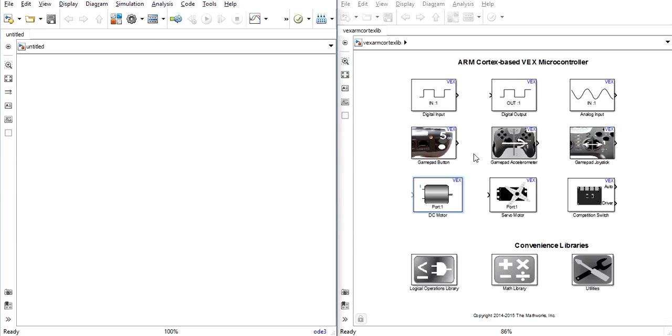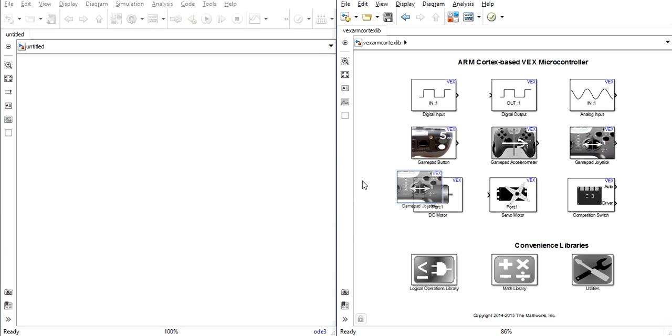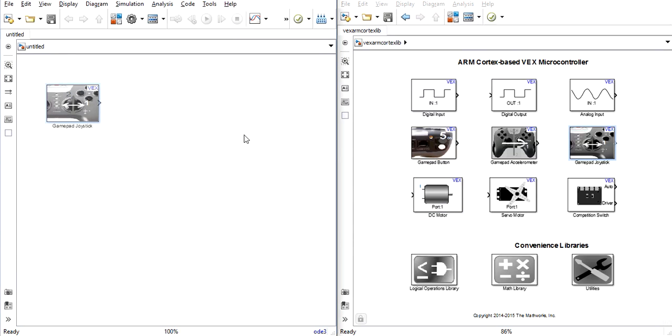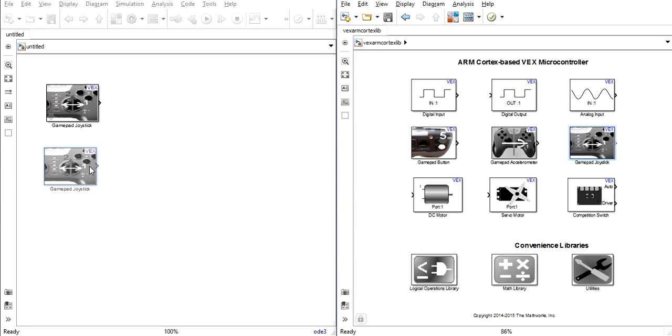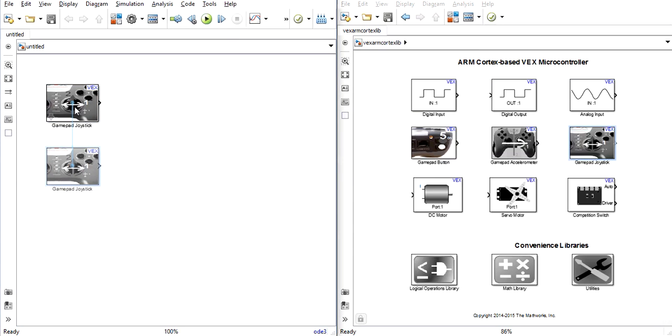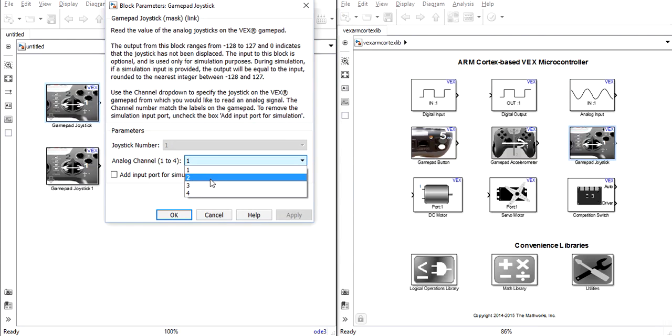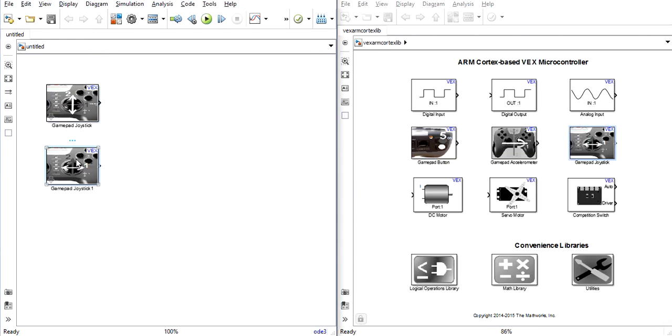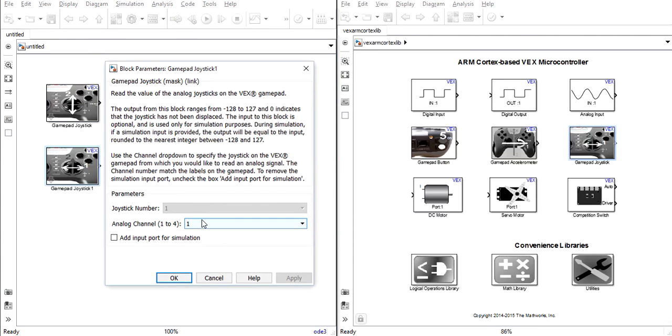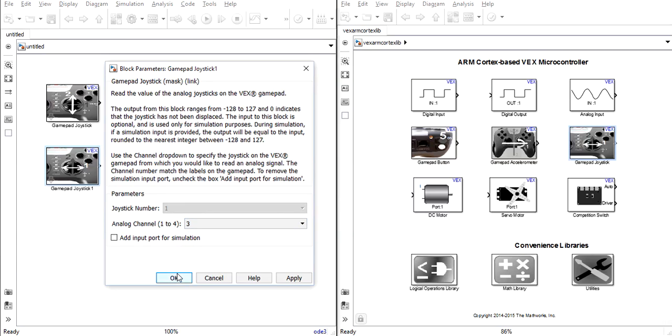A tank style steering system is even more straightforward to program. We'll once again need two joystick inputs, but this time they will each control the up and down directions of the two different joysticks.